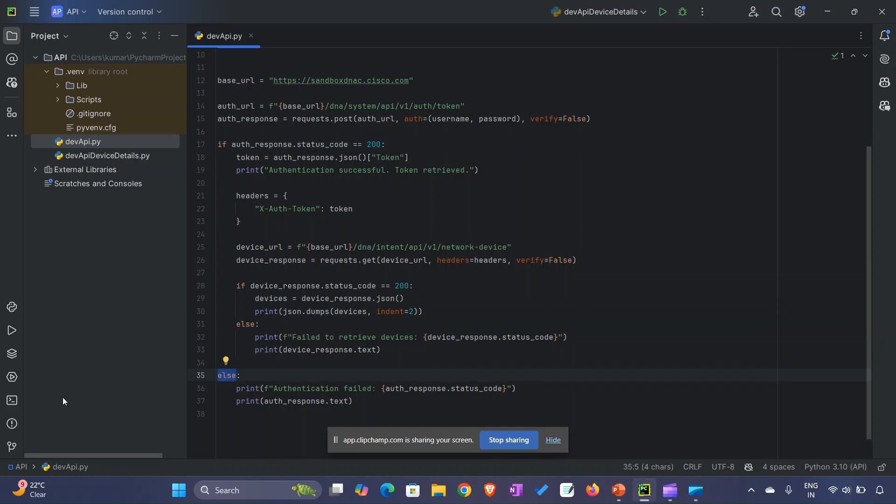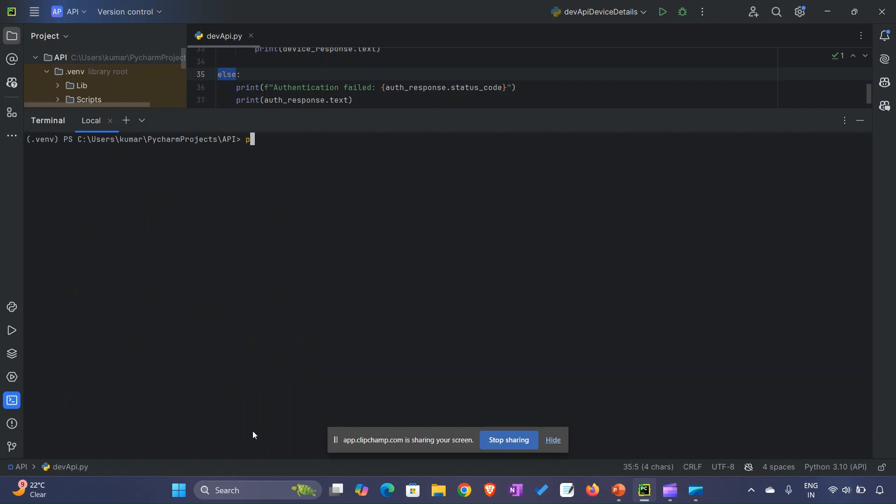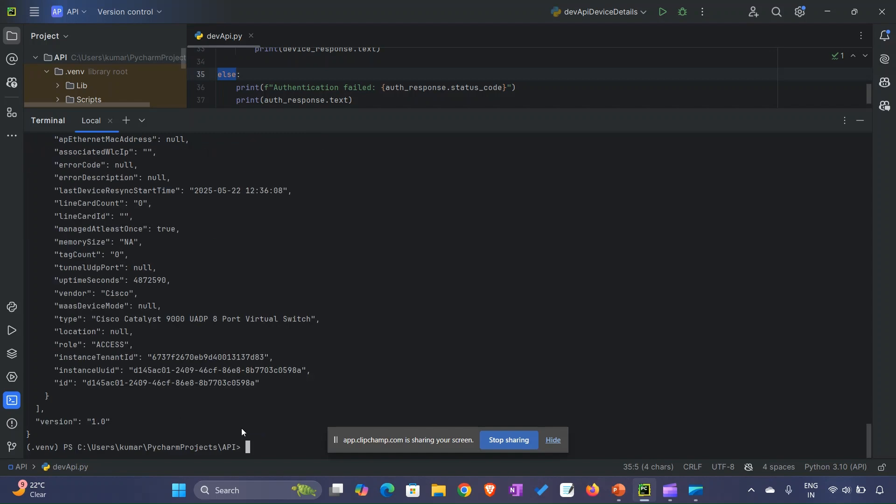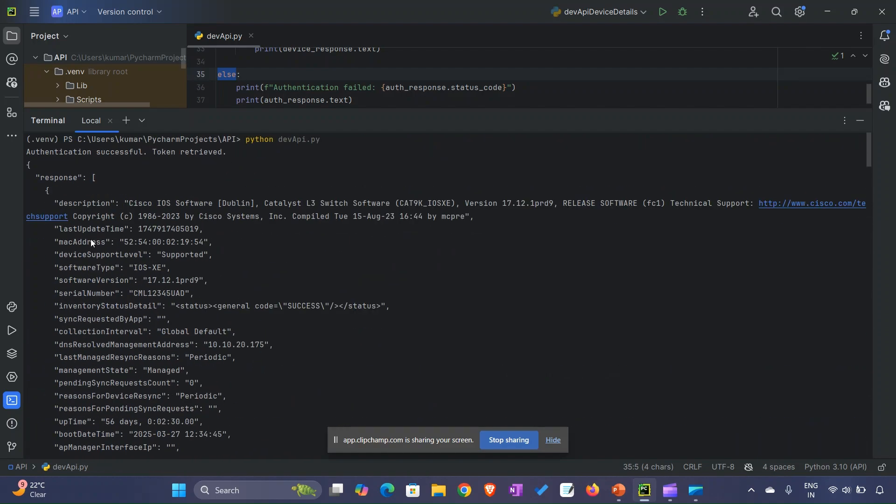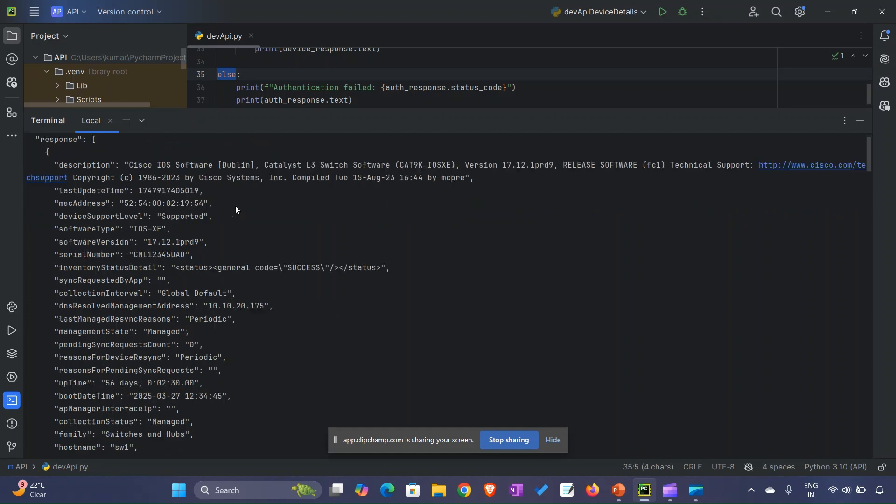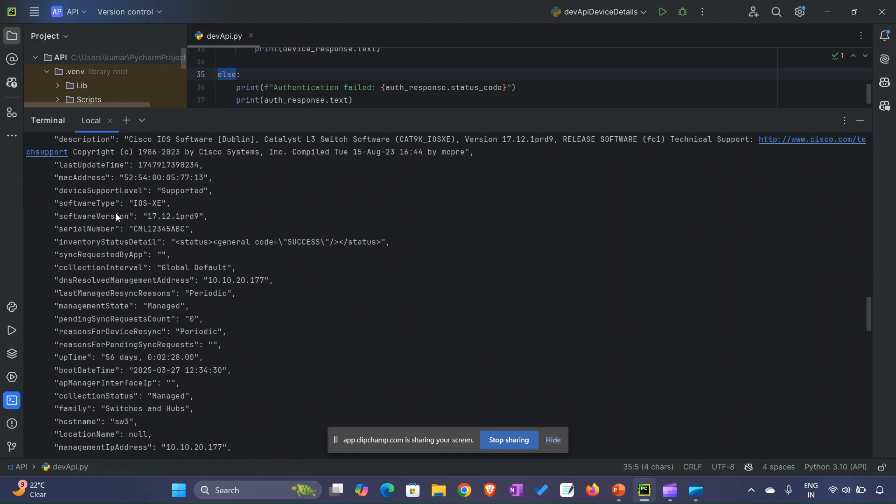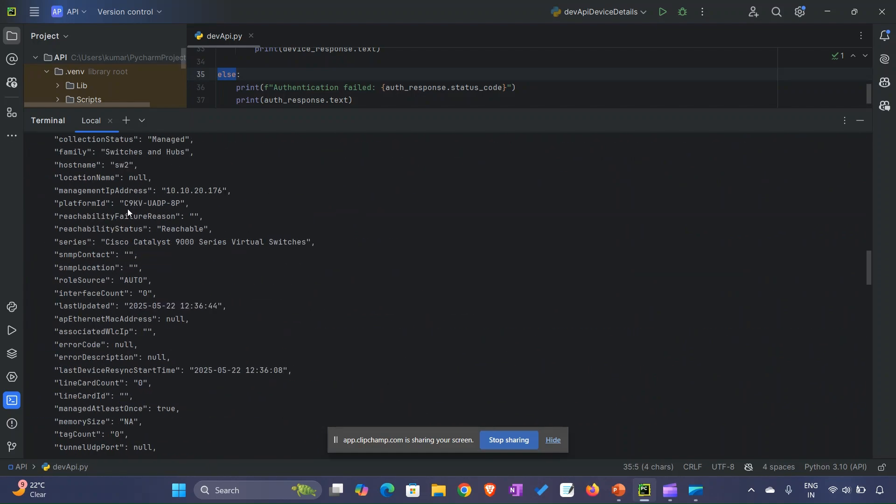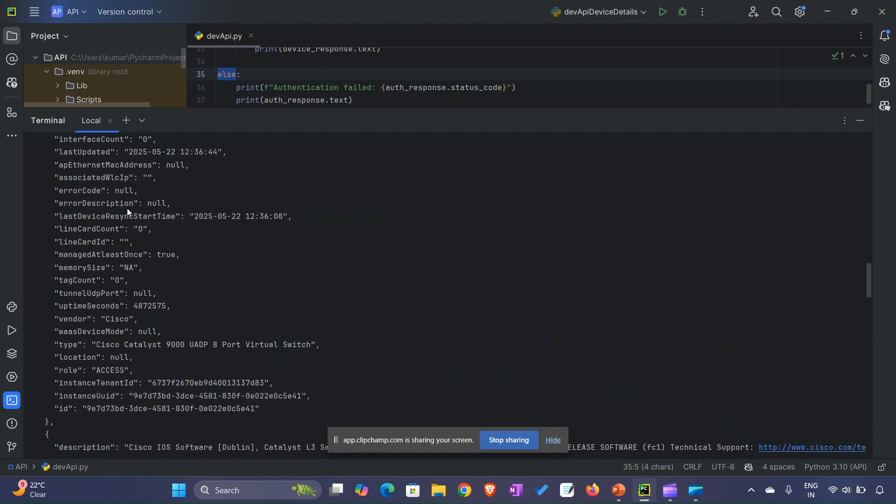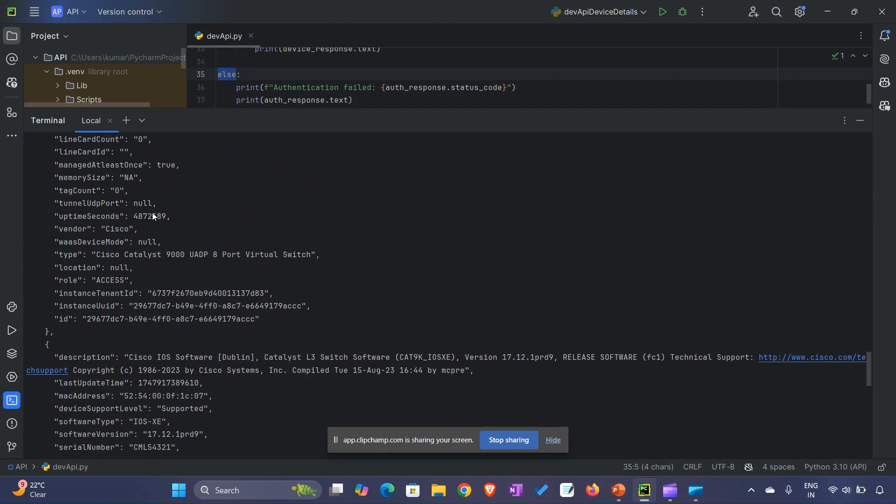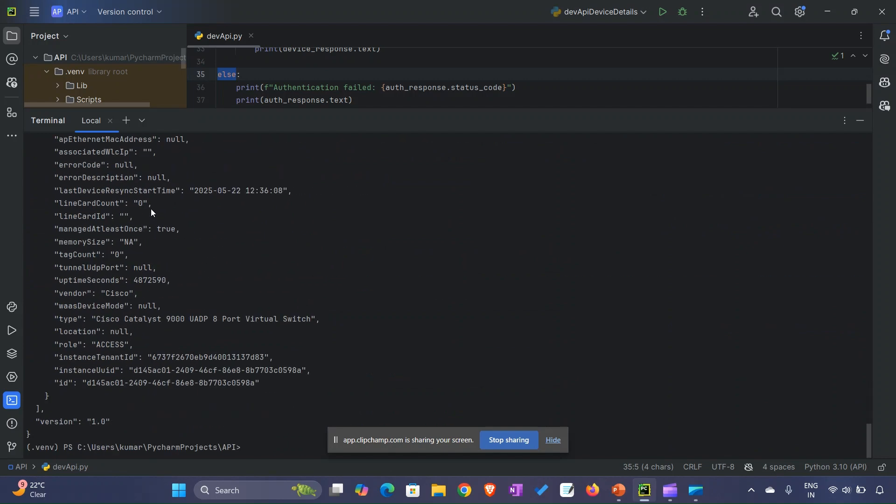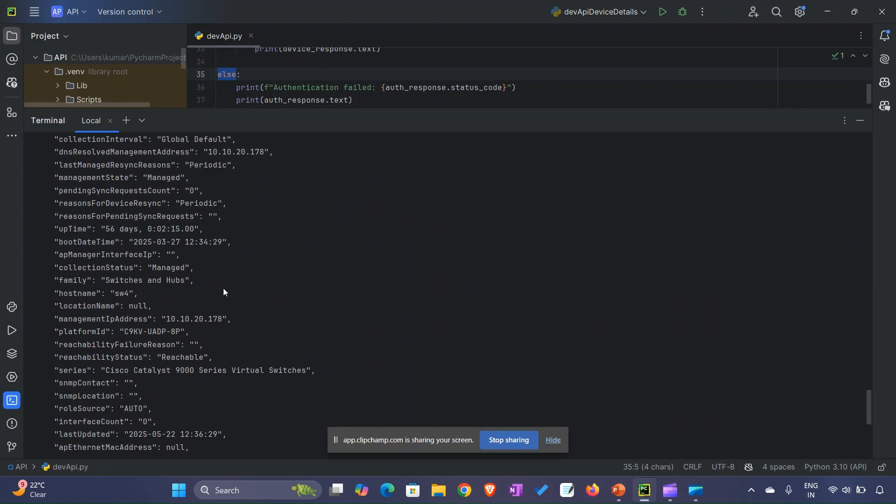When we run this script through our IDE terminal, we will see the output. Here you can see we got 'authentication successful, token retrieved' printed. Once the token was retrieved, we put it in the header with the new endpoint, executed the GET method, and got these JSON responses. The data looks similar but is different - MAC addresses, IDs are all different. A lot of data is present in JSON format.